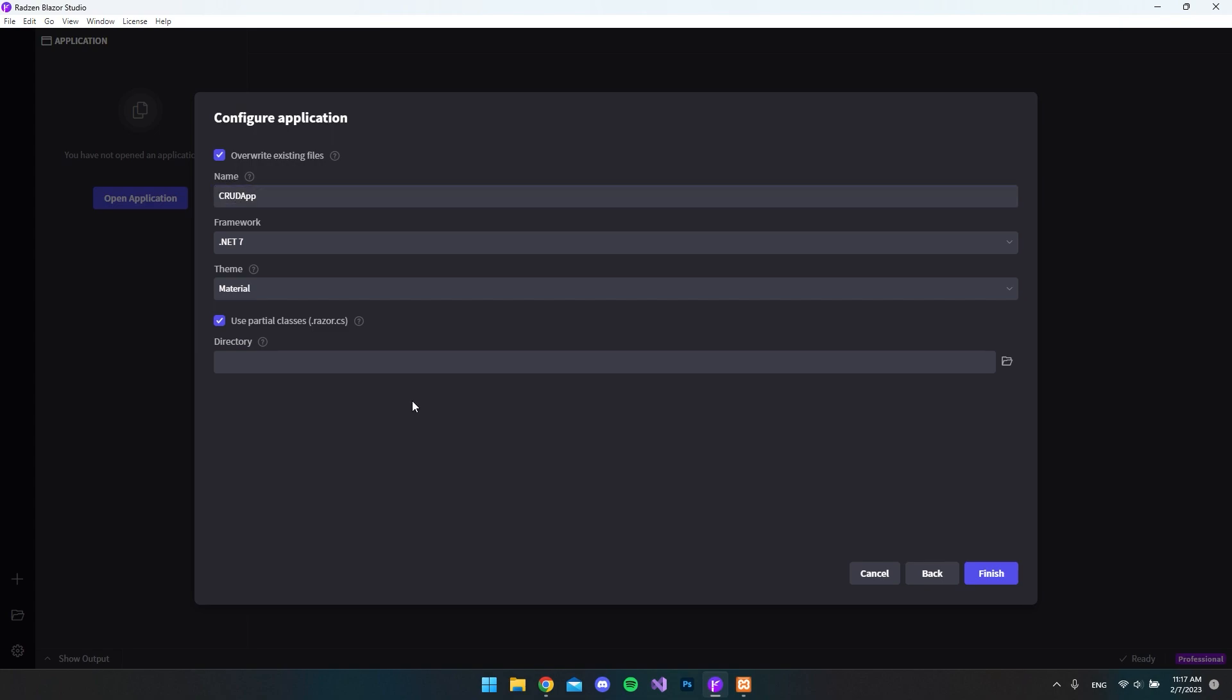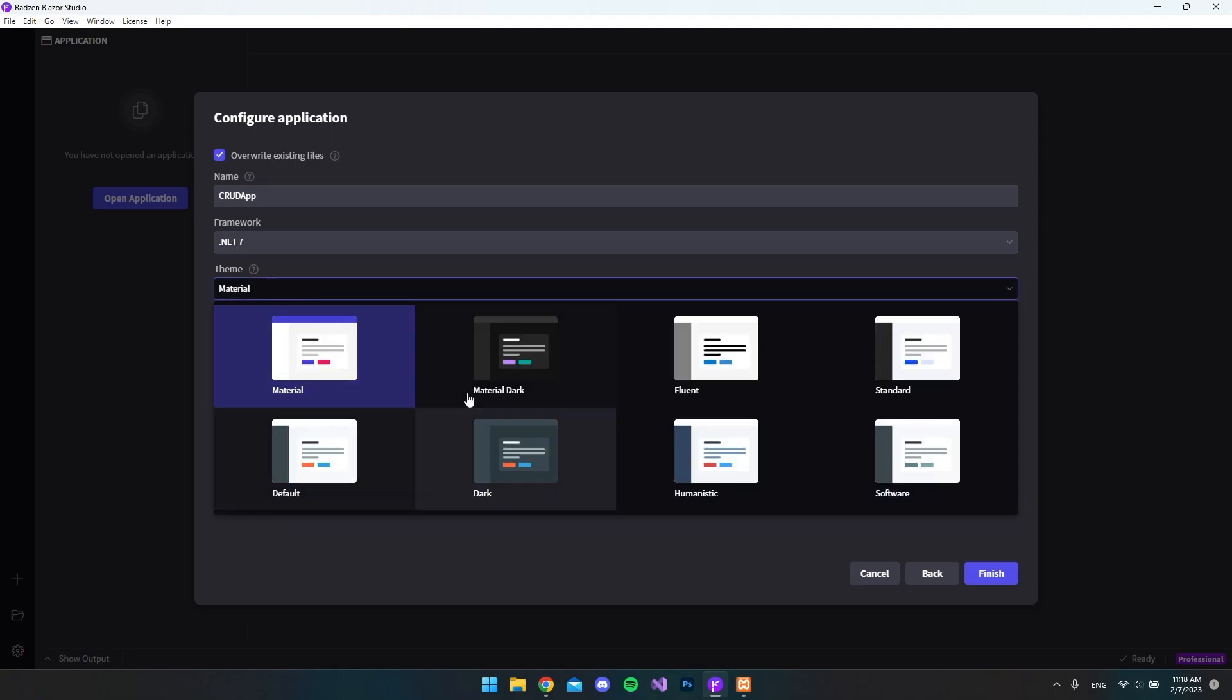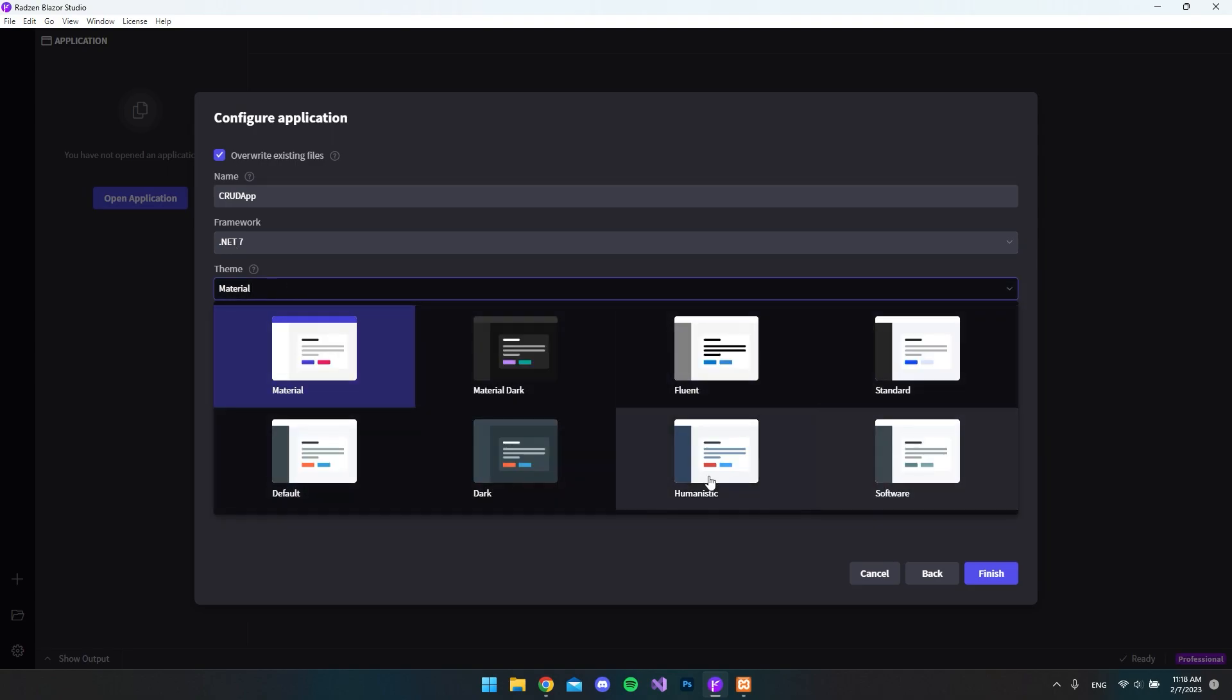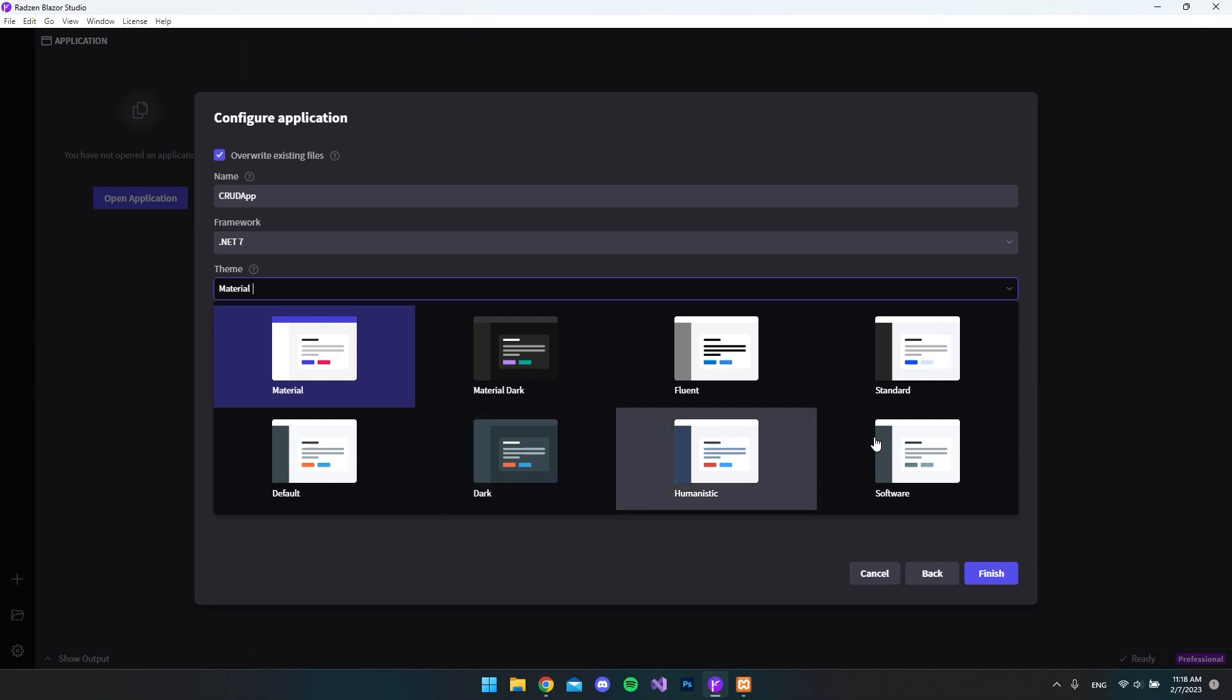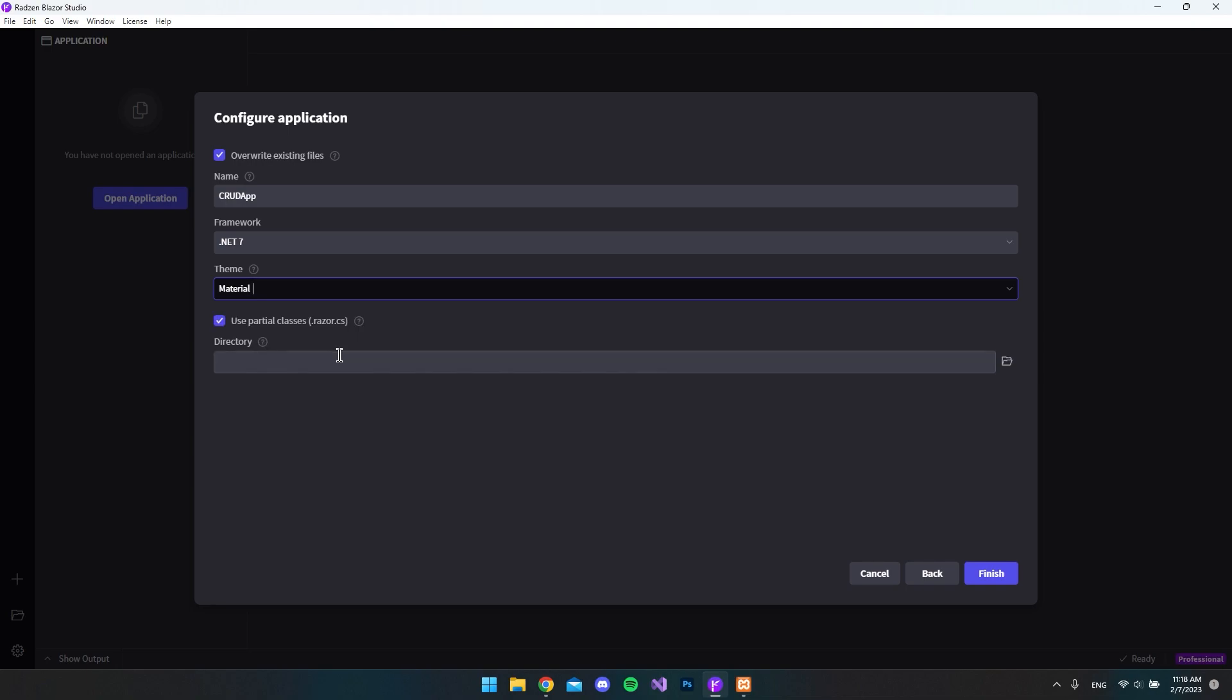When you install Radzen Blazer Studio, you need to have .NET 7 installed because that is the .NET framework that we're going to use. And when it comes to the themes, you can just choose a template theme. They all look pretty good, but if you don't like them, then just choose one. And inside Radzen Blazer Studio, you can customize this as you want.